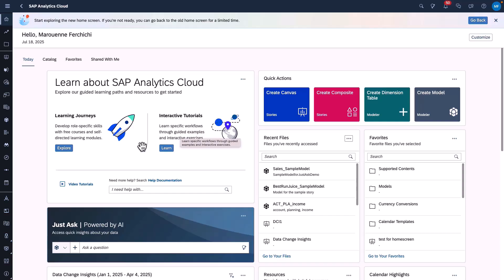It also comes with a search bar, where you can type any question you may have, which will lead you to the appropriate help documentation.